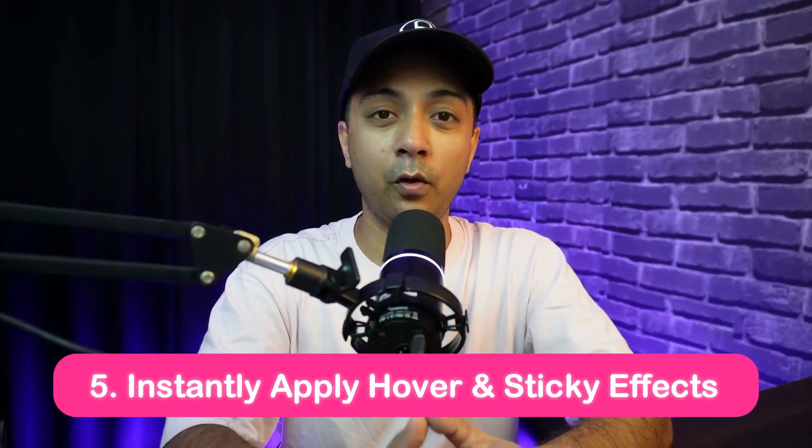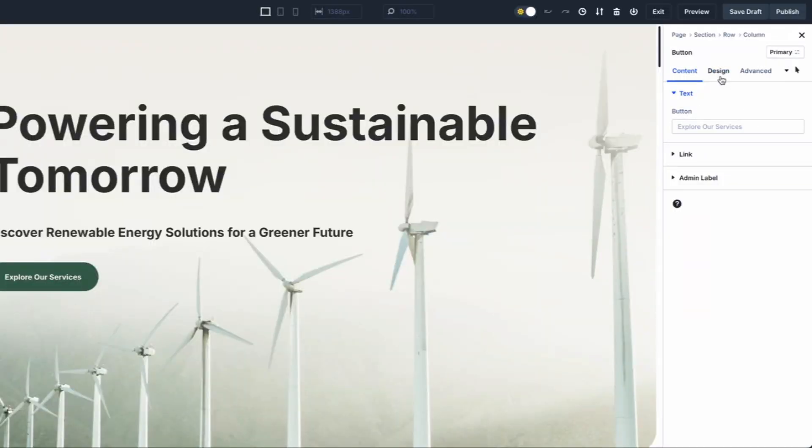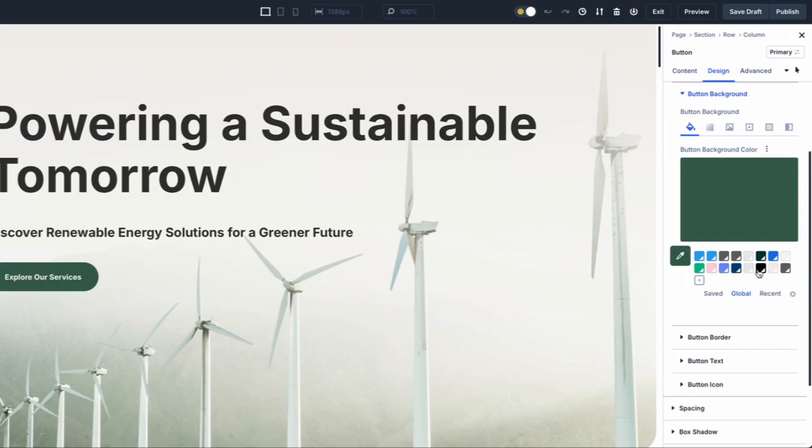Number five: instantly apply hover or sticky effects. Divi 5 makes adding hover and sticky effects to your designs easier than ever. In previous versions of Divi, we had to navigate to the design tab of modules and dig deep into the settings to apply hover or sticky effects. But in Divi 5, you can apply these effects directly from the settings panel, making it easier to create dynamic, engaging designs without interrupting your workflow.